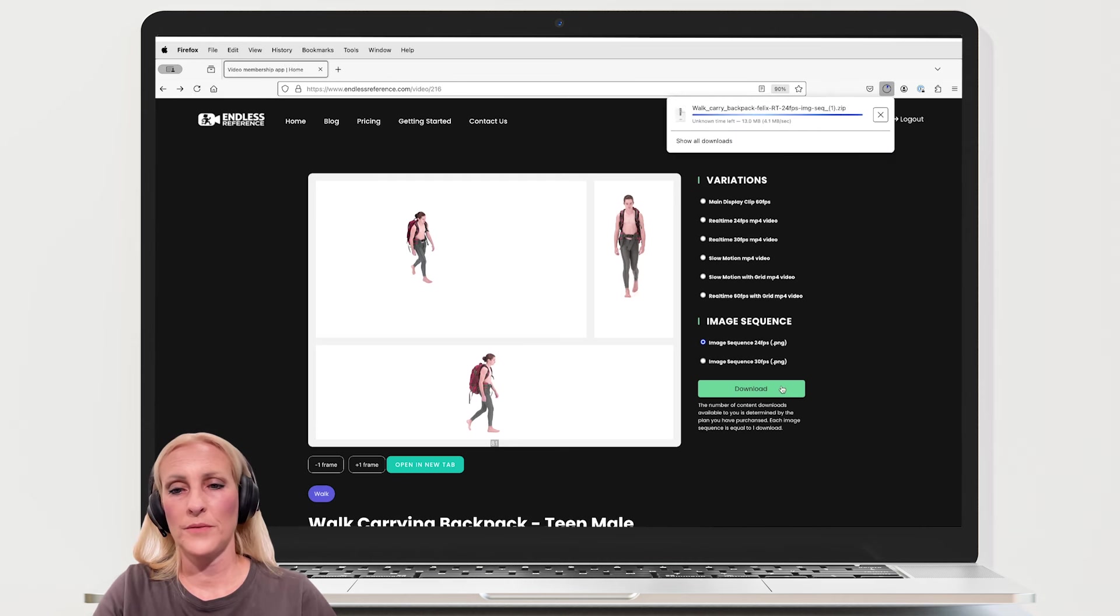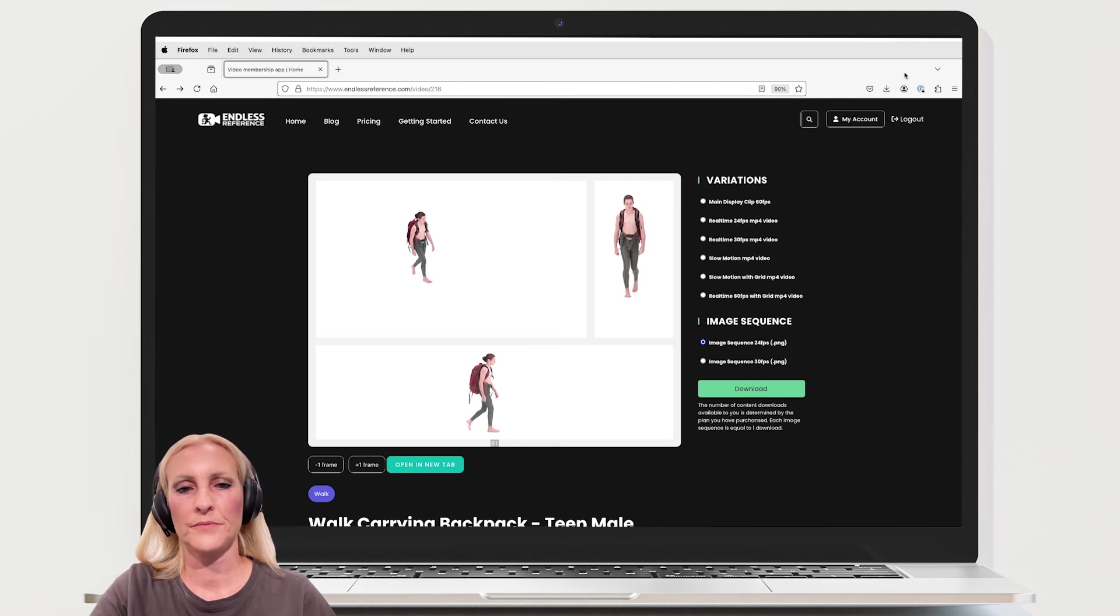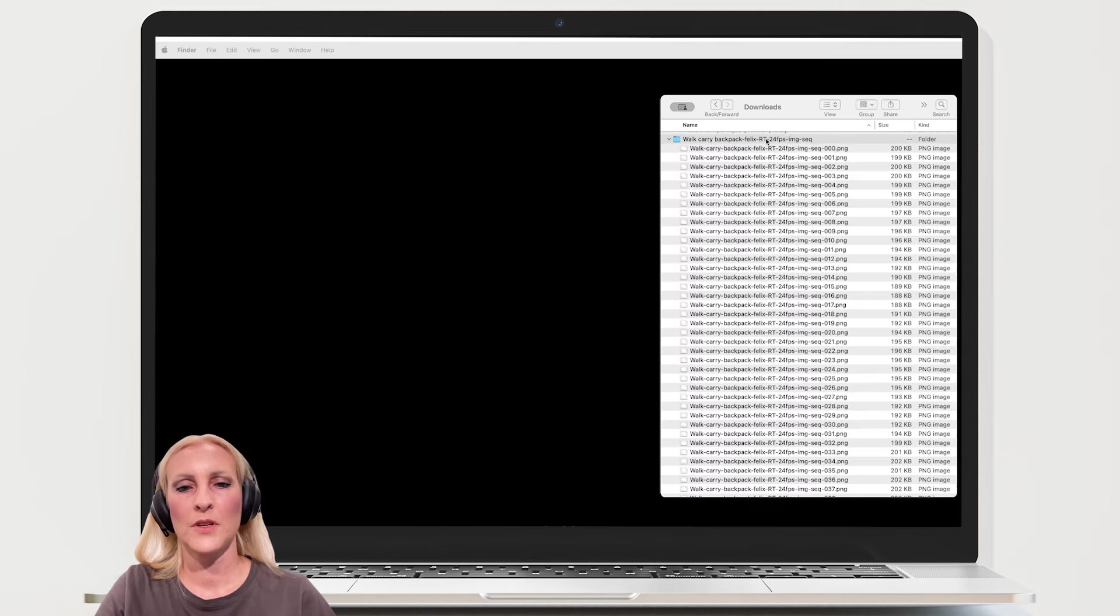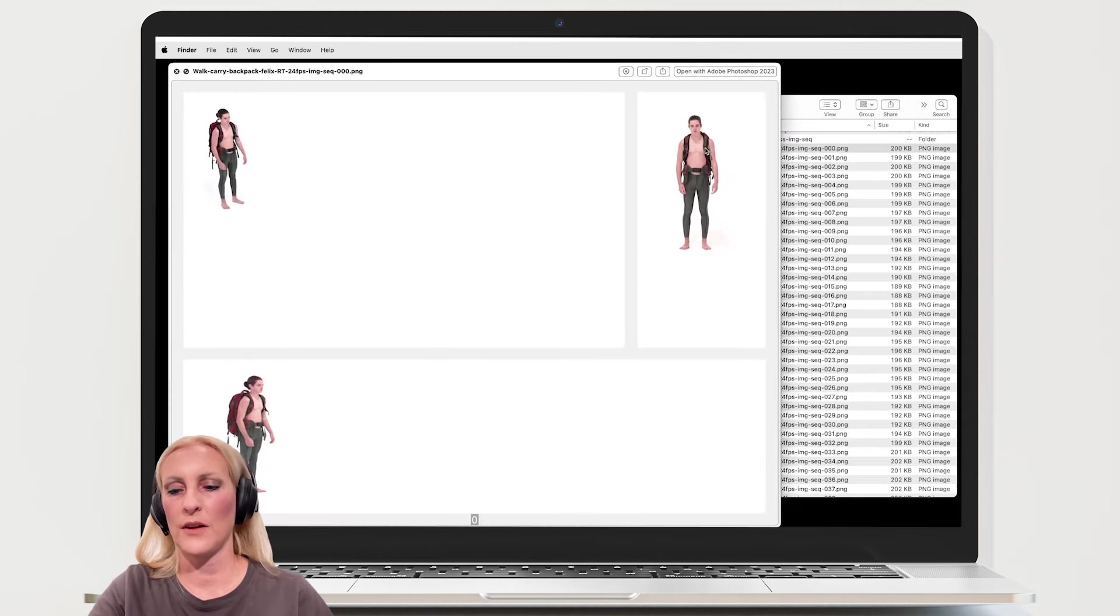Downloading is straightforward. Switching to my finder window and you can see all the PNGs are there.